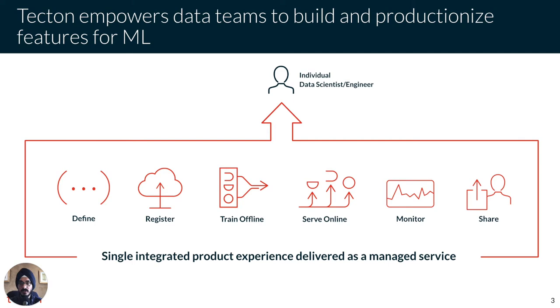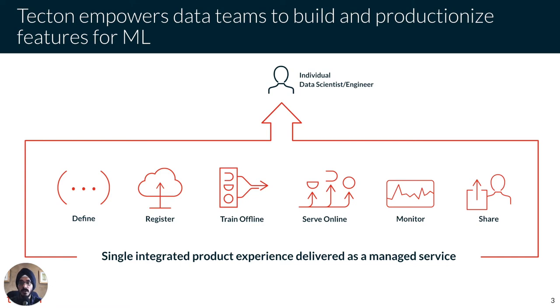More specifically, Tecton enables centralized and standardized management of your features from development to production. With Tecton, you can declaratively define feature pipelines, register those features into a single centralized source of truth, build data sets for model training, serve those features in real-time for inference, monitor data quality of features used in production, and for organizations, share and reuse features across teams. We'll walk through each of these capabilities in this demo.